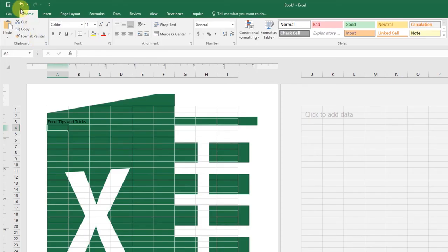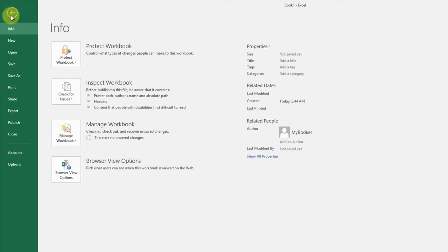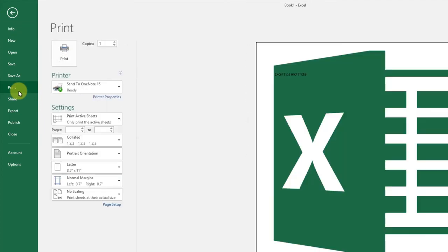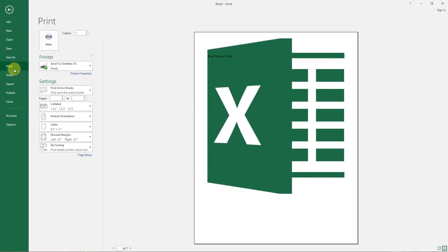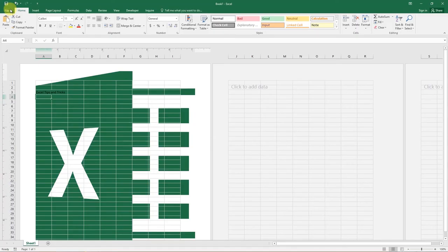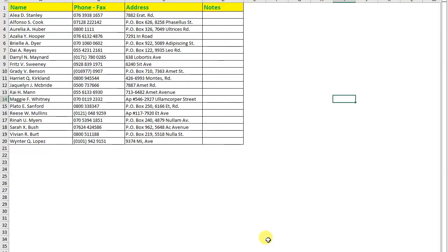And from the File tab, go to Print to see how the watermark appears. Yes, this is how you can easily insert and work with a watermark in Excel. Thanks for watching, see you in the next lesson.